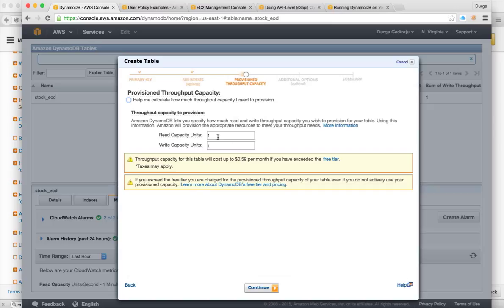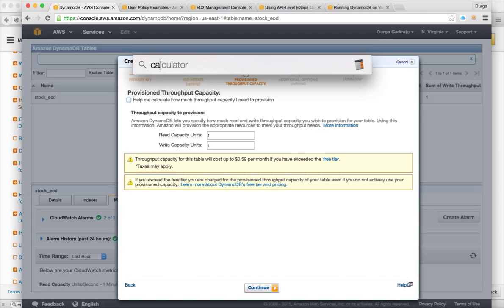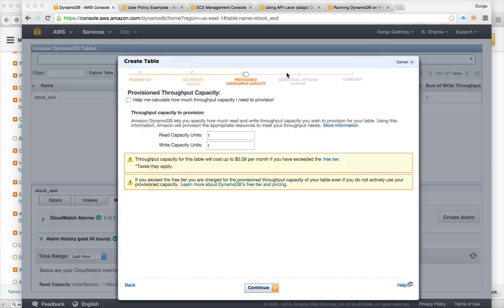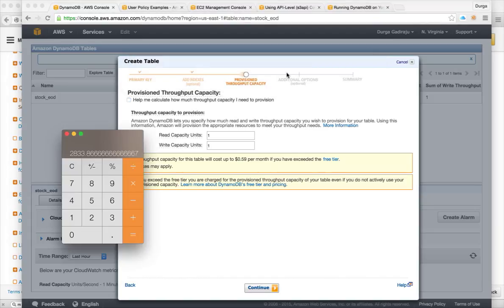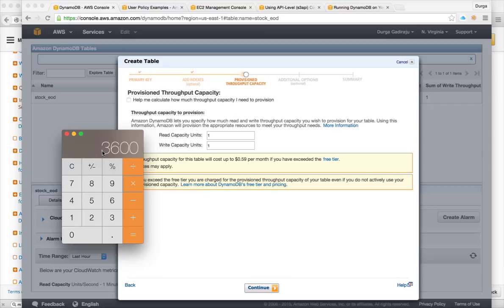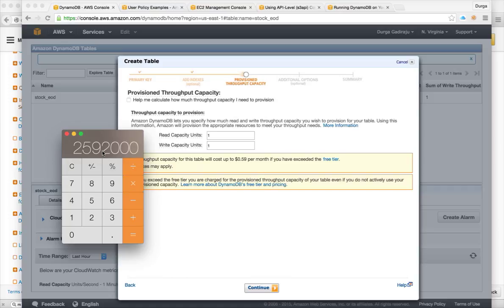So using this capacity, you can insert 60 seconds into 60 minutes into 24 hours into 30 days. So you can insert as well as read 2.5 million items in DynamoDB.